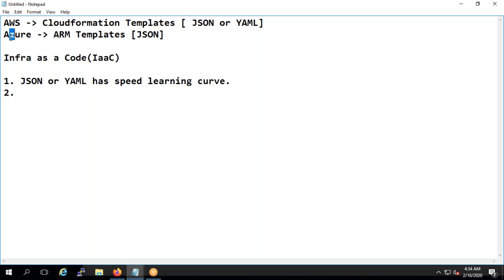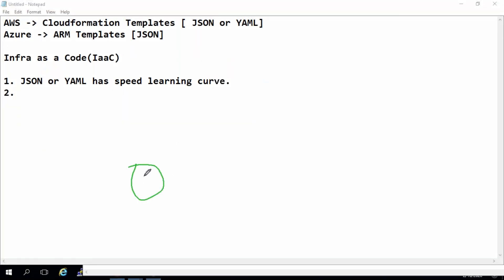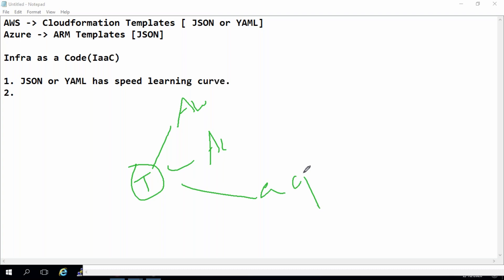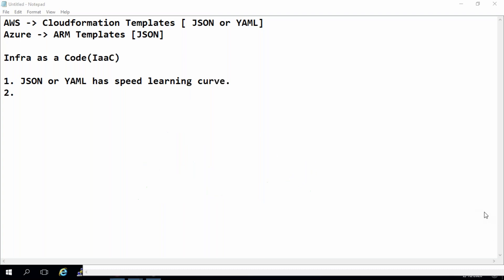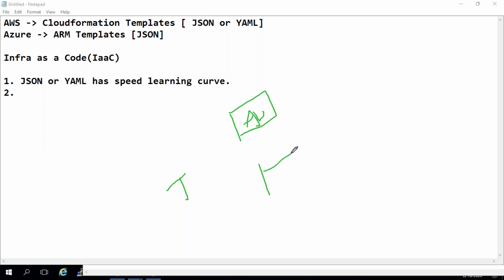The tool is the same, yes — but the code always differs per cloud. True cloud agnostic would mean one template works for AWS, Azure, and GCP. That's not the case here. Even though Terraform is the same tool, you need to create separate code for AWS, separate code for Azure, and separate code for every vendor. So Terraform is only half cloud agnostic, not fully.